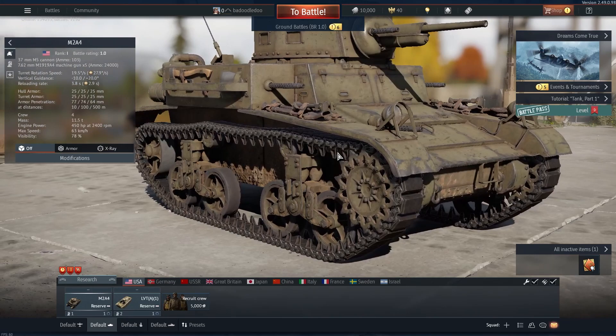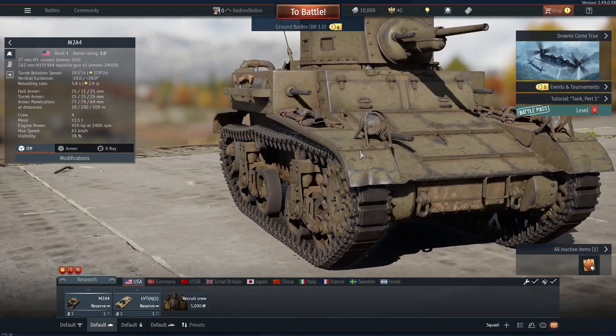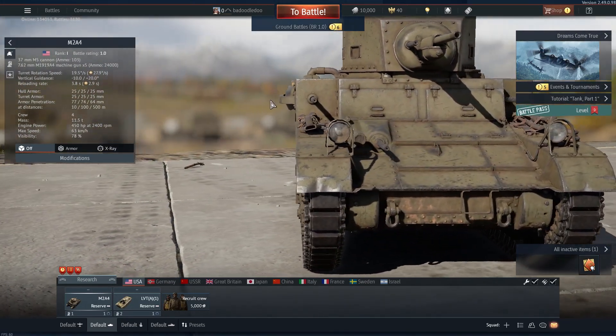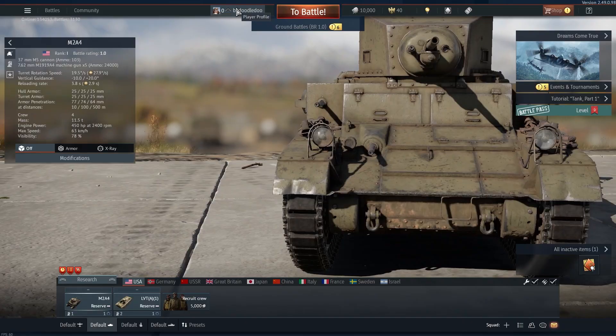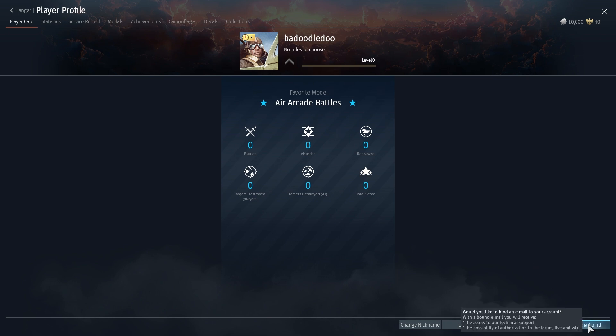What you want to do here is click on your player profile and look towards your lower right corner. There's an option that says email bind. Click that and it's going to bind your email to this account.